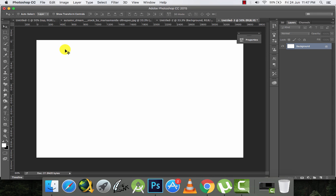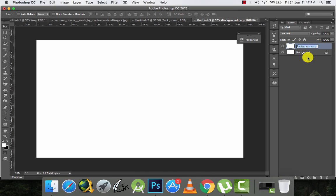I will start from the very basics. So what is masking? Masking is actually revealing the background layer from the foreground — it means I want some portion of the background layer. Let's take an example: this is my background layer. I'll duplicate it and rename it 'top layer'. So this layer is on top of the background layer.